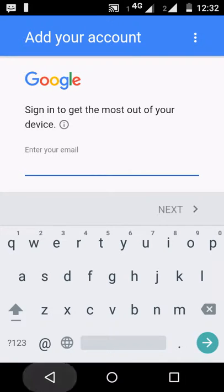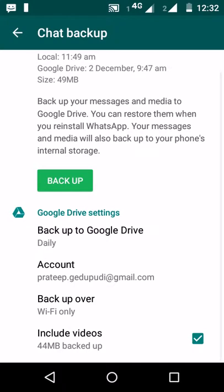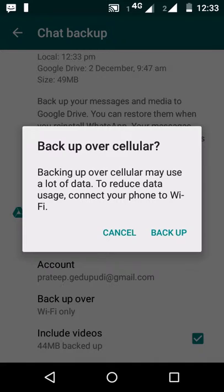Enter the new account, click Next and follow the on-screen steps. It will add the new Google account for WhatsApp backup. I am using my default Google account to backup.